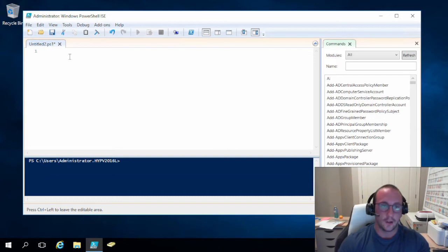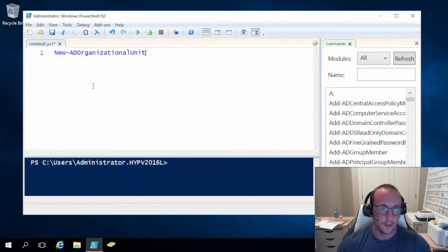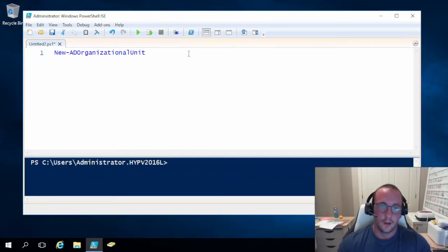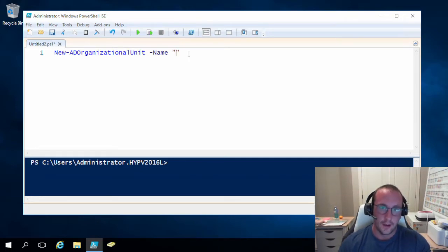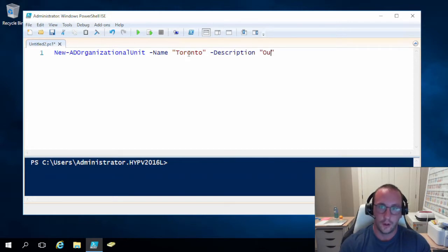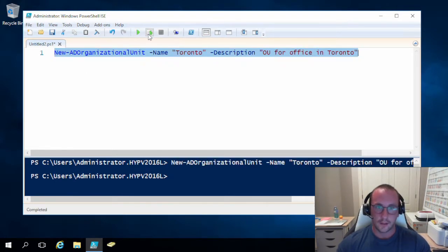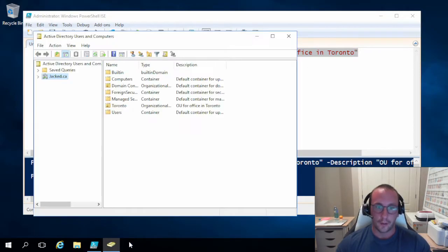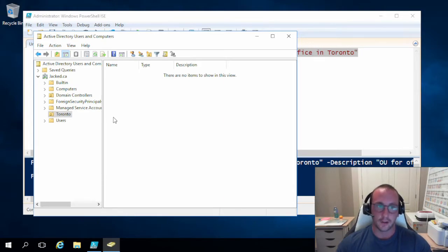Let's take a look at a few commands. The first one is New-ADOrganizationalUnit. Let me zoom in so you can see. We have New-ADOrganizationalUnit, and then we're going to put in a name of Toronto, and then a description of 'OU for Office in Toronto'. We run this line of code, and if we open Active Directory, we will see our organizational unit for Toronto. If we double-click on it, we see that nothing is in there by default.